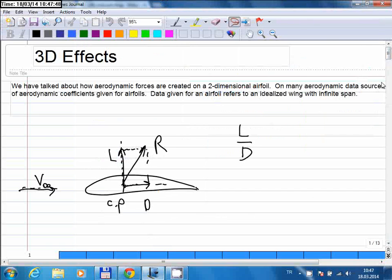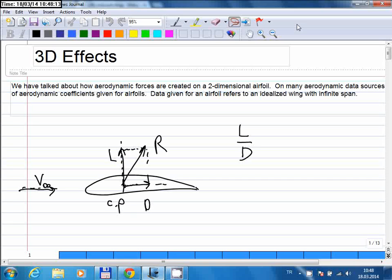In our last lecture, I talked about compressibility and Mach numbers, and before that we talked about Reynolds numbers. These two numbers are both non-dimensional numbers and they are very important in aerodynamics. They tell you the main characteristics of the flow, and for any testing or for any aircraft, you need to know these numbers because they are very important in the overall performance of your aircraft.